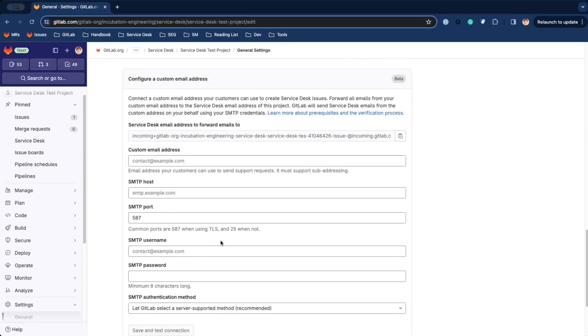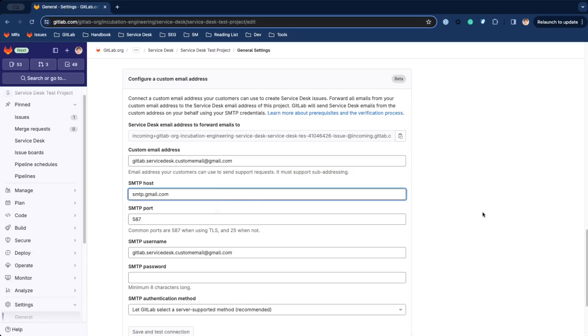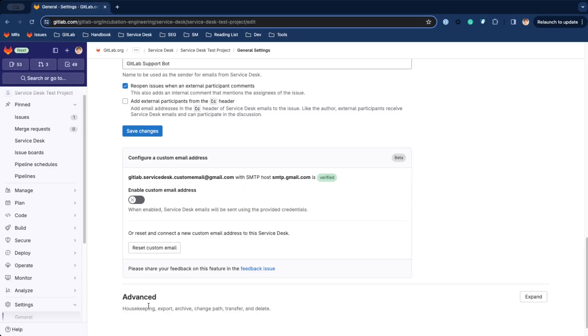Set up email forwarding from your custom email address to the project-specific Service Desk address and provide your SMTP credentials. Then you're ready to share your support email address with your customers.